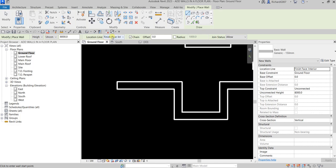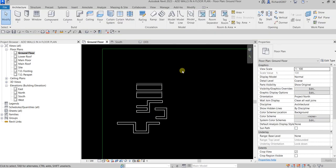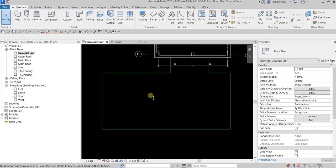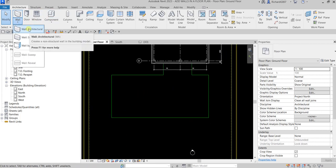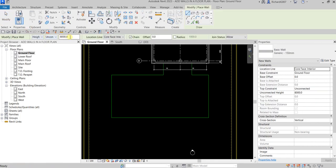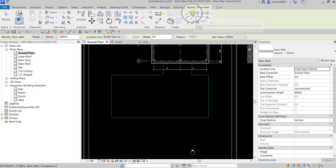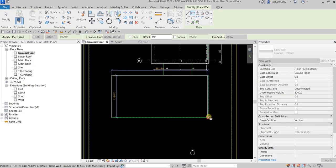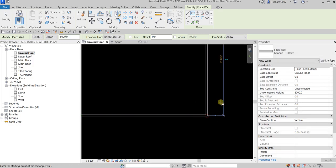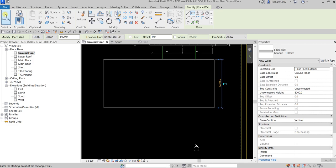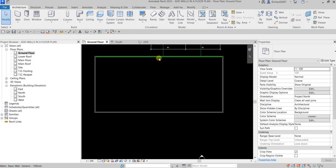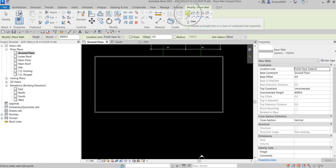Let me delete those and create a simple wall to complete the exercise. Wall Architectural, Generic 150mm, unconnected height 8000, Finish Face Exterior, Rectangle. Just click from this point to this point — there we go. Now let me create another wall using the Line tool.